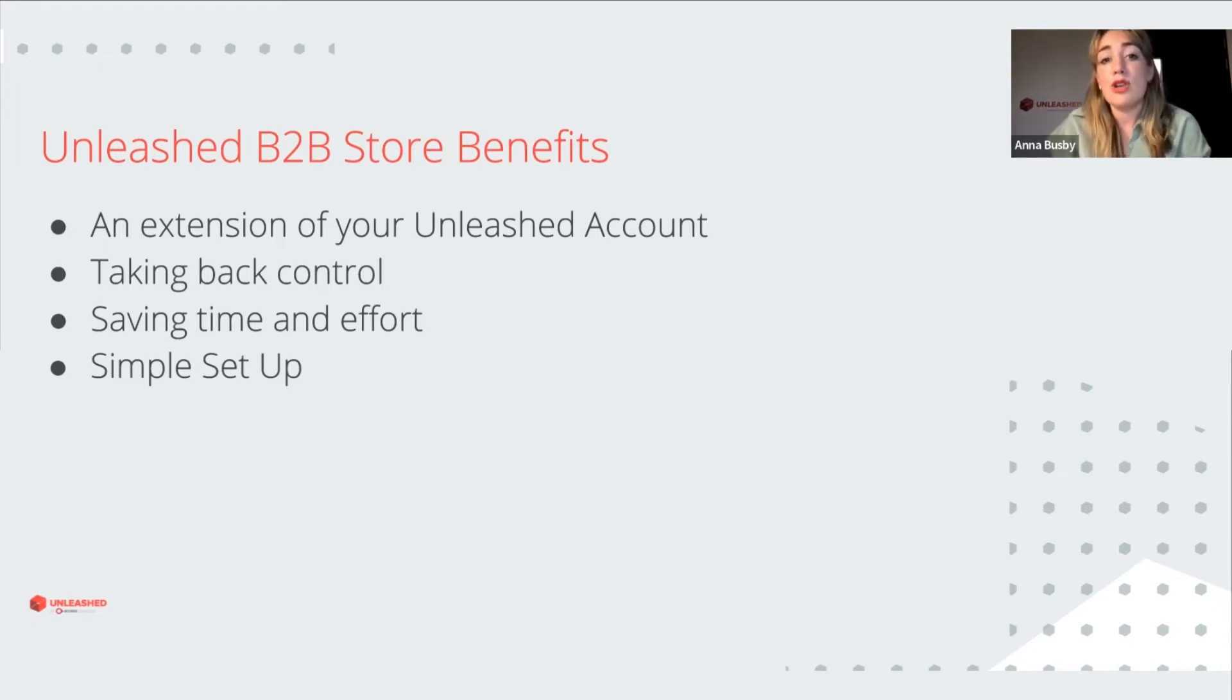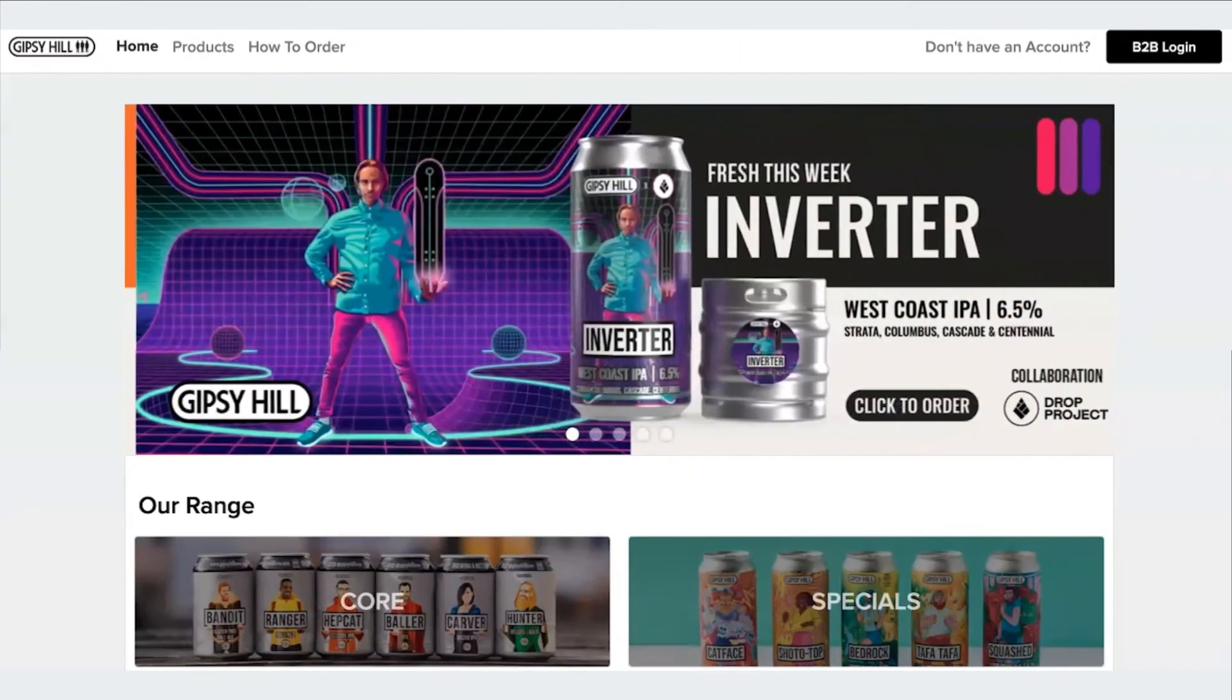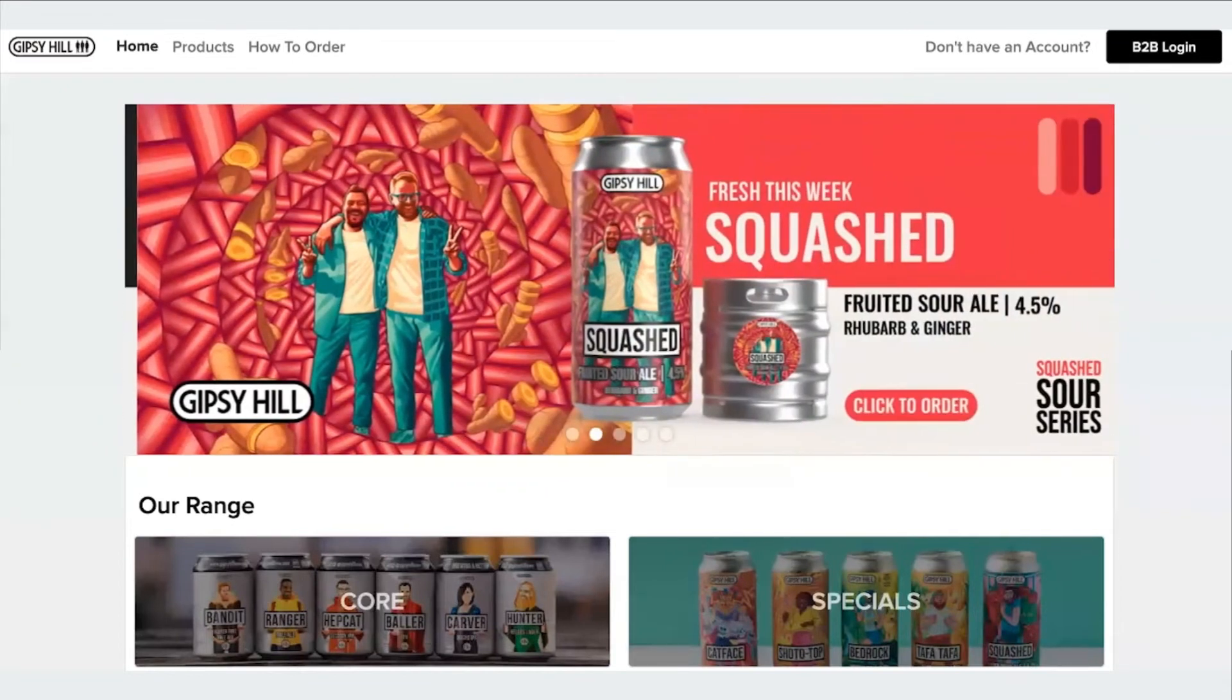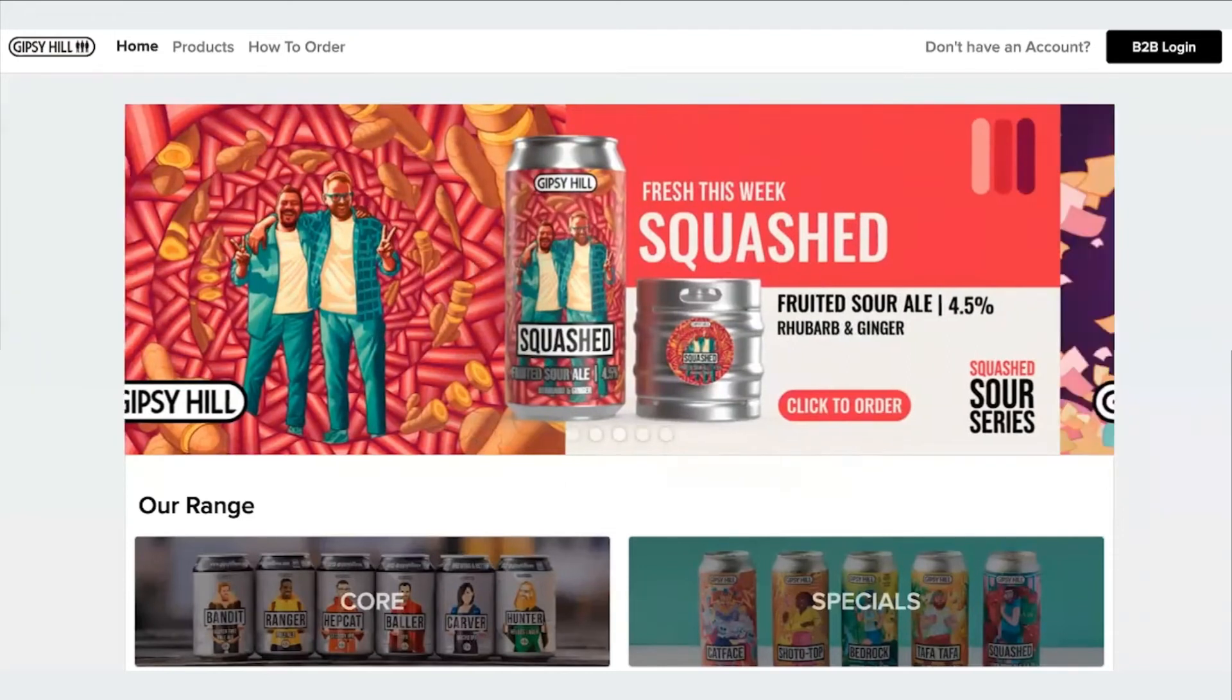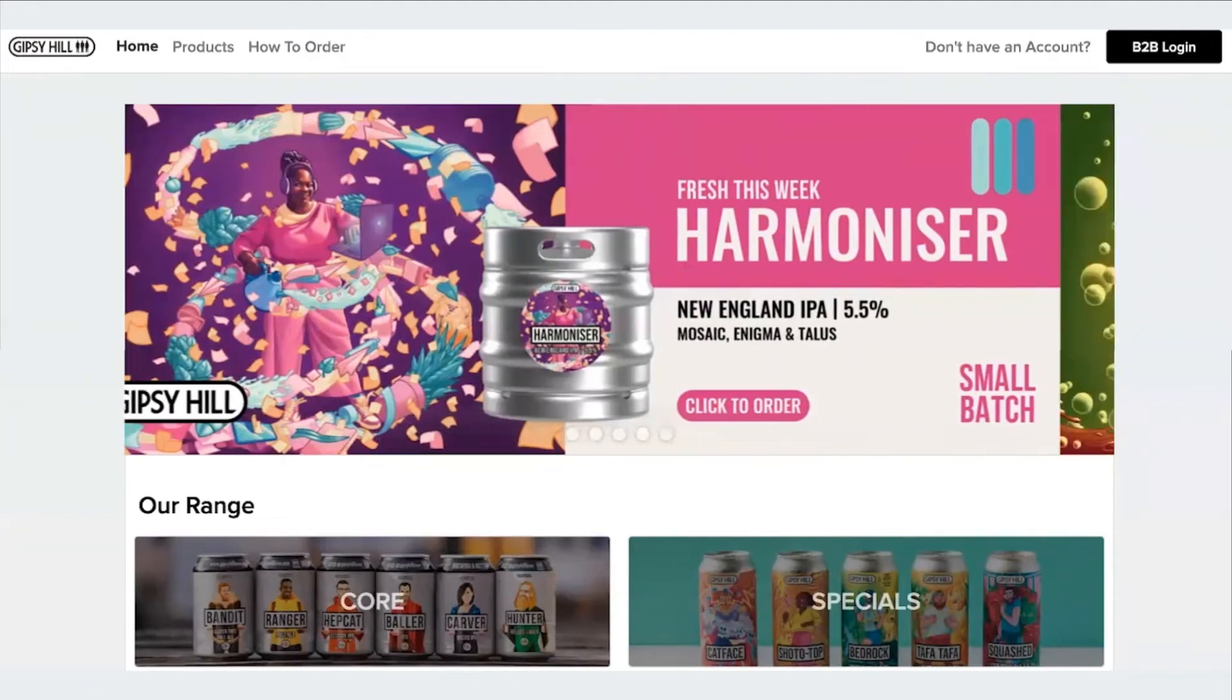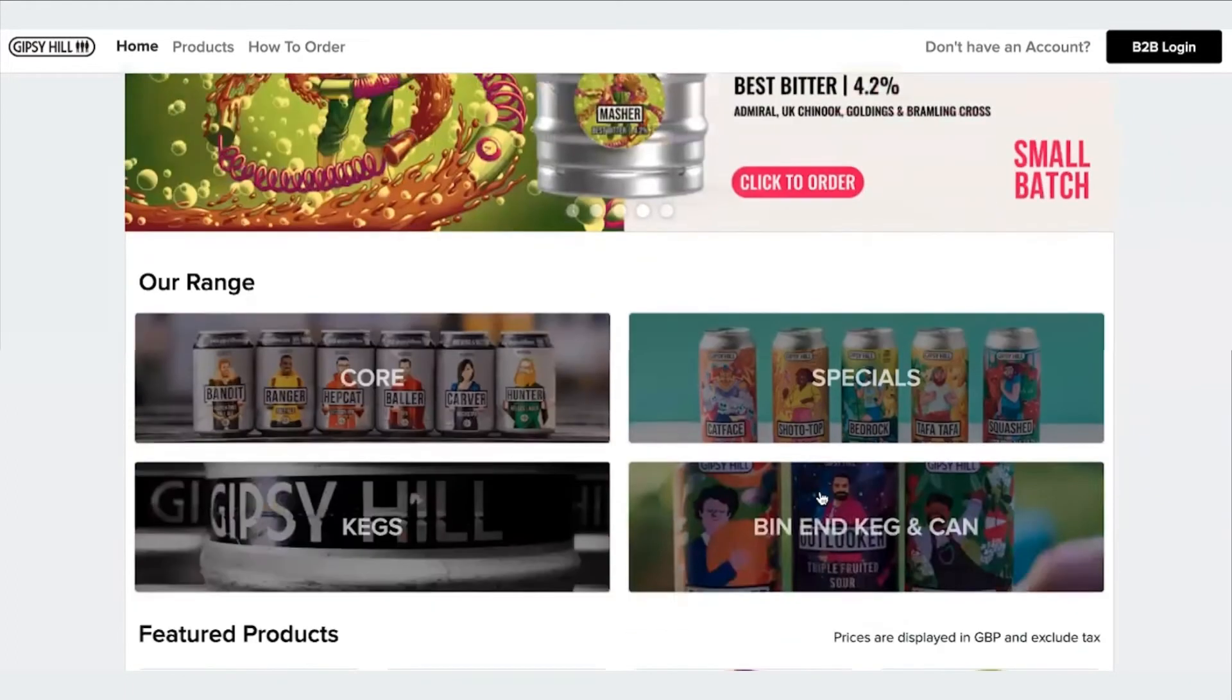And so now I'm going to show you a couple of examples of existing B2B portals. Now I'm going to switch over to show you an example of how a current B2B store user, in this case Gypsy Hill, have personalized their B2B store. Links can be easily added to allow their customers to click on a direct link to that product's purchasing page in the store. And you'll also notice they've created categories for their range as well to be able to choose featured products on the main page.